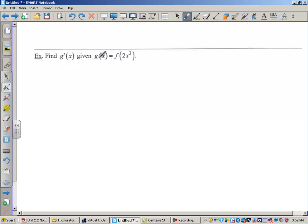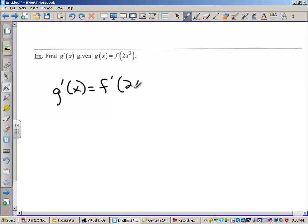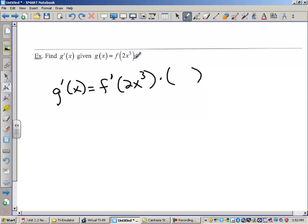Let's find g prime of x given that g of x is f of 2x cubed. We've got a composite function. So g prime is going to be the derivative of the outside function — we leave the inside function alone. A very common mistake is for students to take the derivative of the outside and also the derivative of the inside at the same time. So first it's the derivative of the outside function, then times the derivative of the inside function, which would be 6x squared.